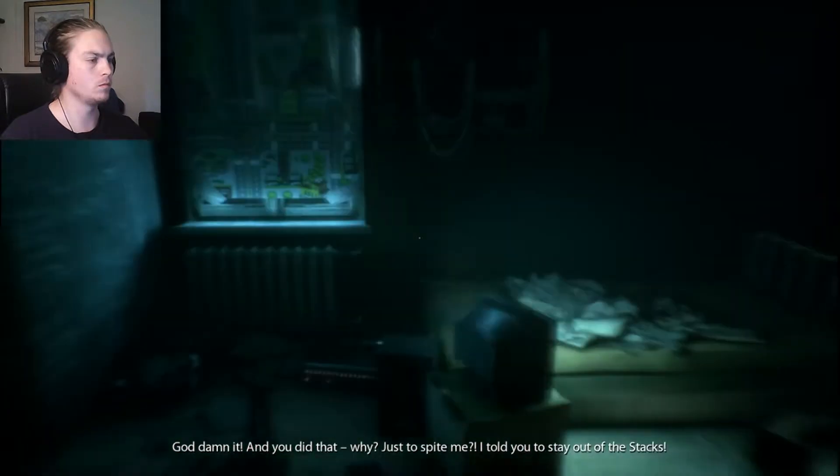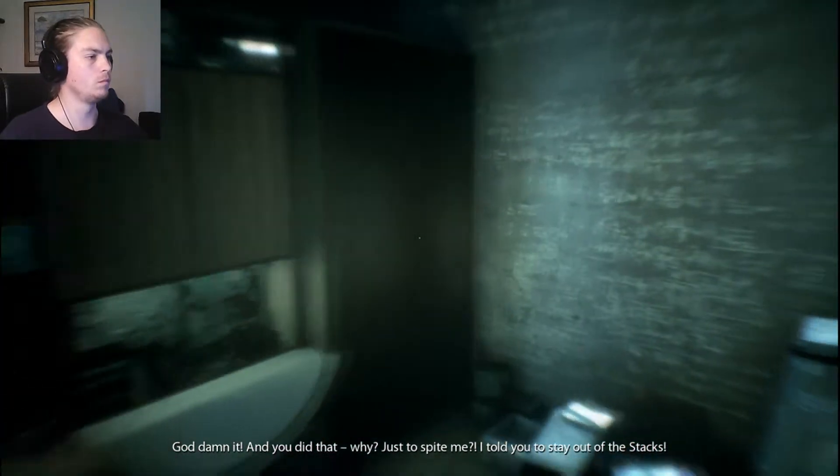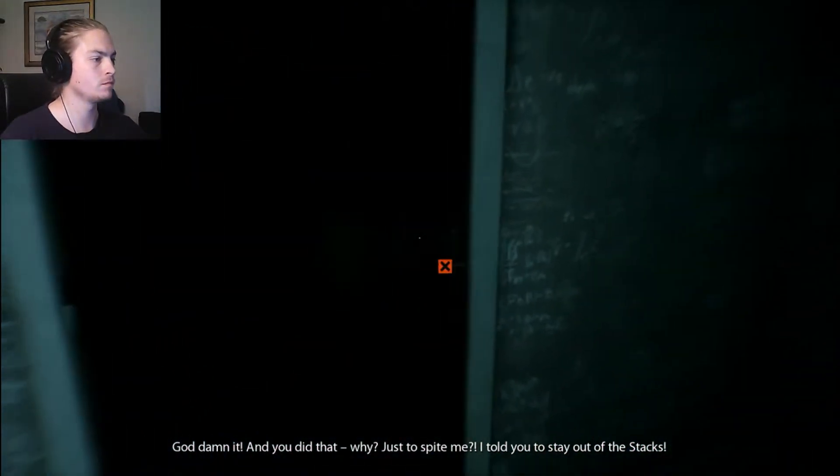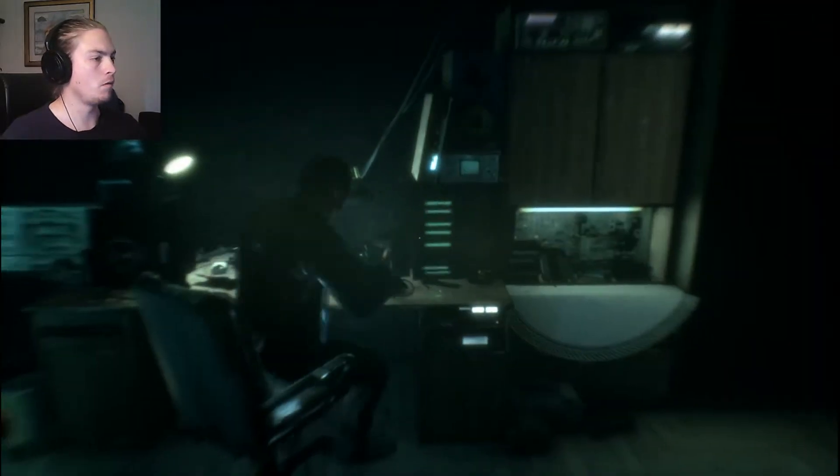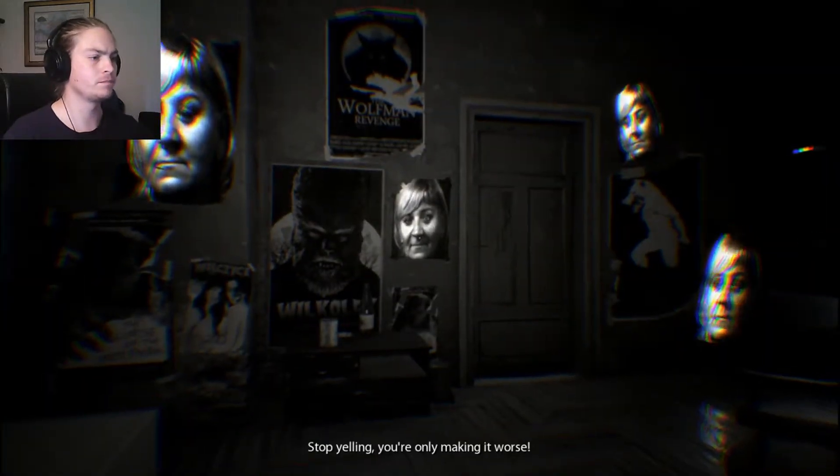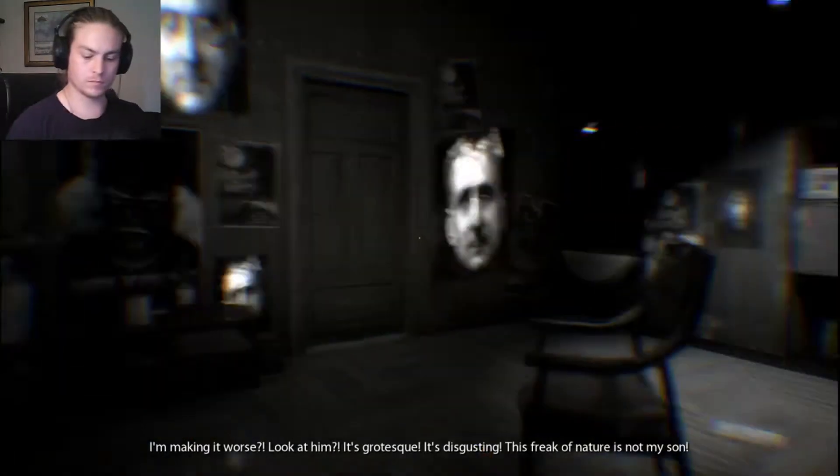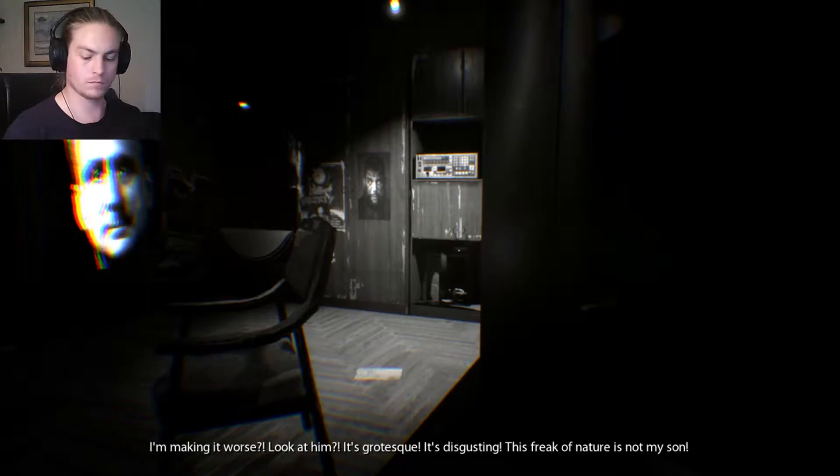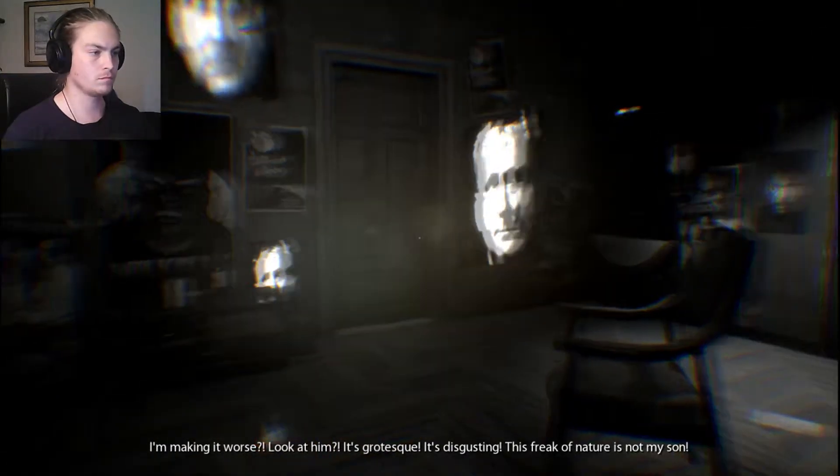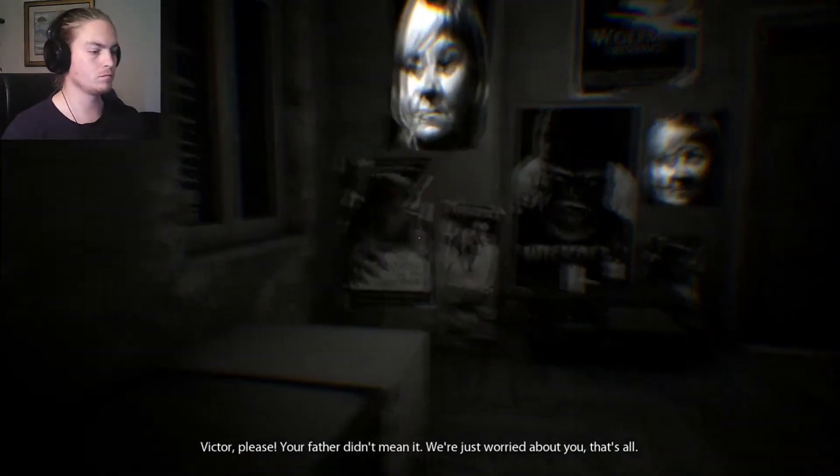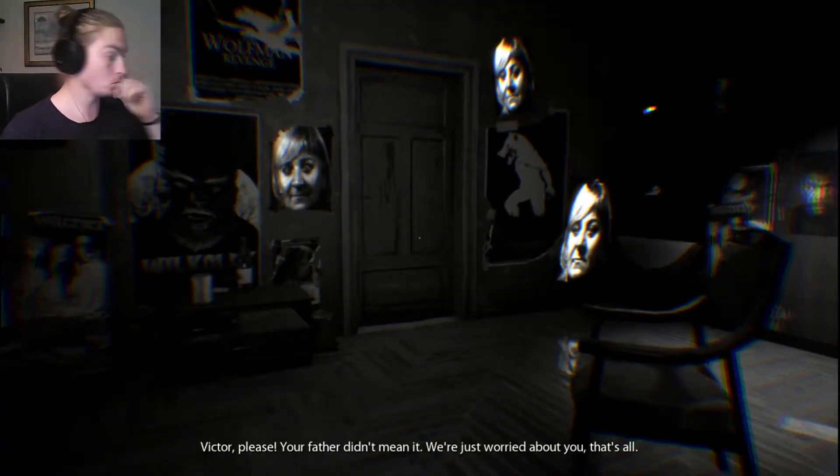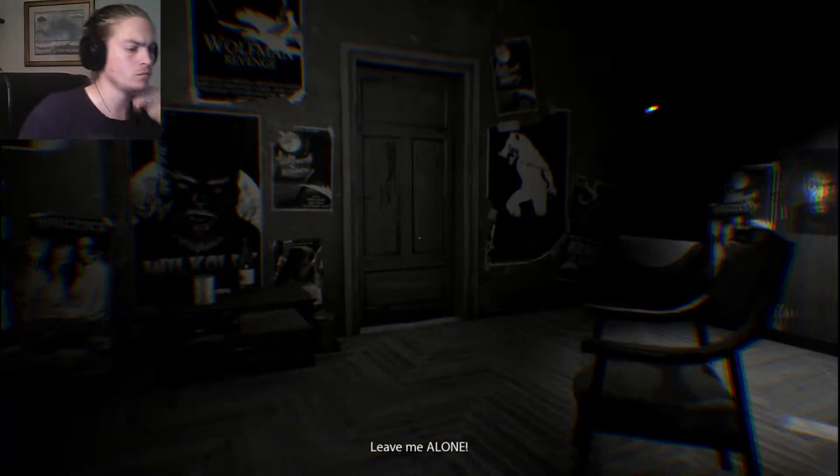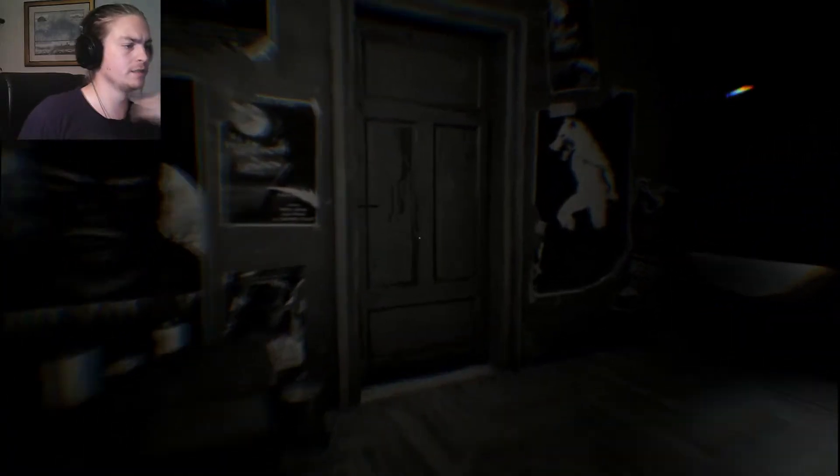And you did that? Why? Just to spite me? I told you to stay out of the stacks. I'm better off there than I am... That's my voice. Stop yelling. You're only making it worse. I'm making it worse? Look at him. It's grotesque. It's disgusting. This freak of nature is not my... My son! Victor, please. Your father didn't mean it. We're just worried about you, that's all. I want to become a wolfman.